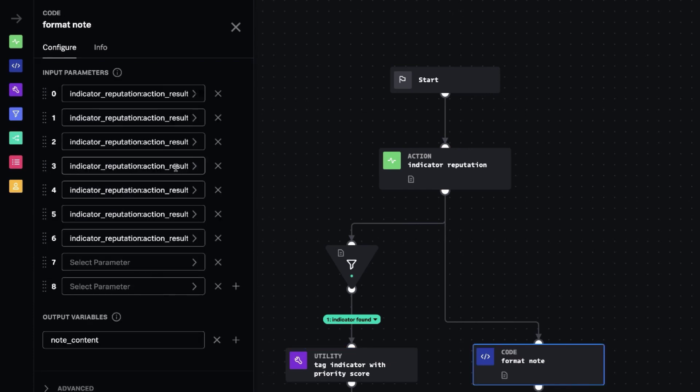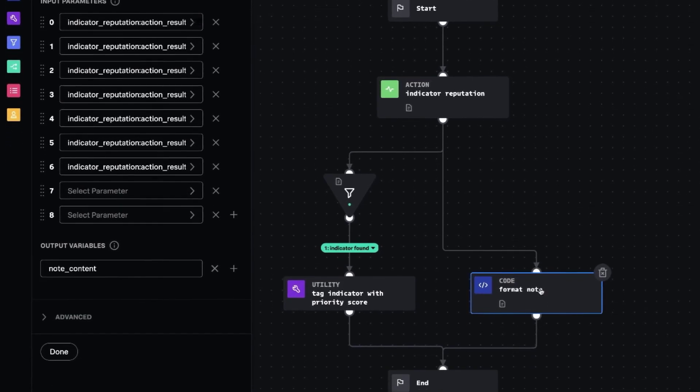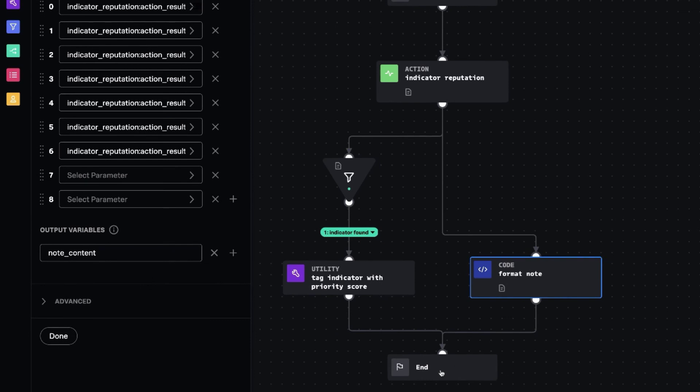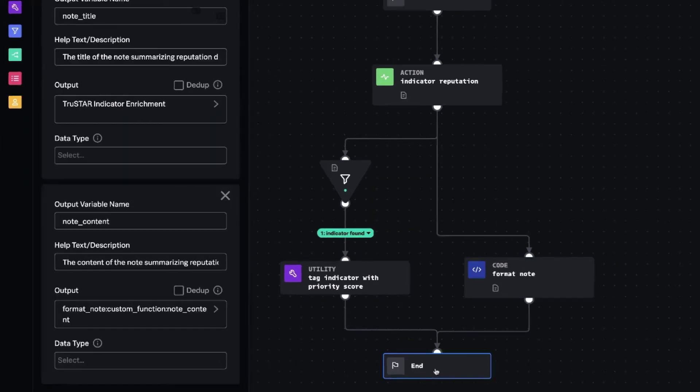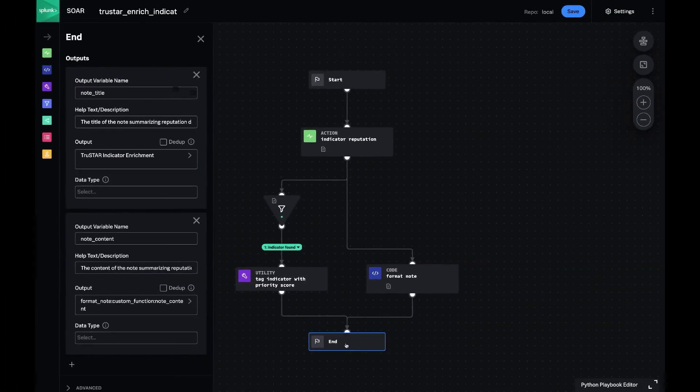And then finally, we showed that note, which is the same threat intel enrichment as we showed in the prompt. And so we're building that note here and plugging it in to the outputs of the playbook.